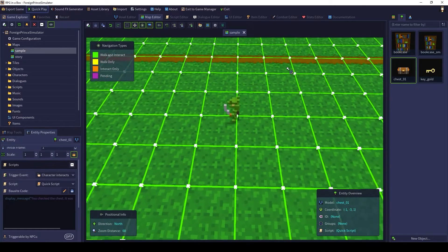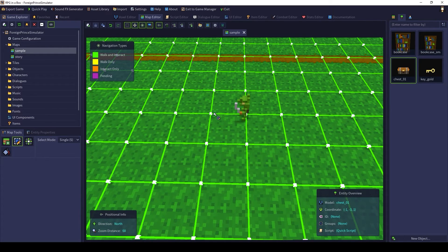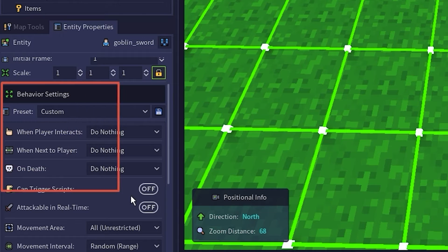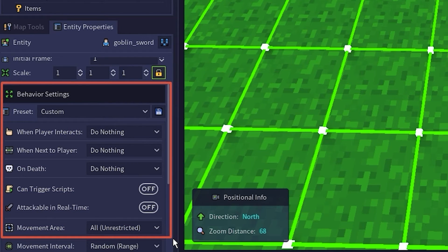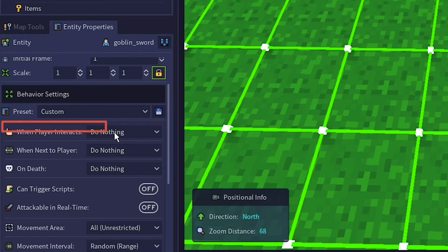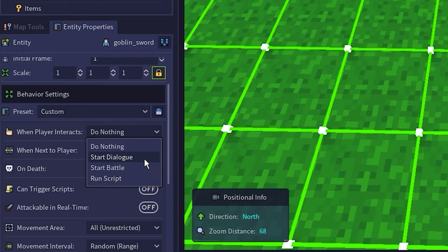Now let's talk to the goblin we added in the previous video. Make sure the Edit tool is selected and then click on the goblin. Notice that instead of a script section, we have a behavior settings section. These settings allow us to define various actions for the character. For now, we'll focus just on when player interacts. This has many different options which we'll learn about later. While we could define a simple script, let's learn a little bit about dialogues while we're here — select Start Dialogue.